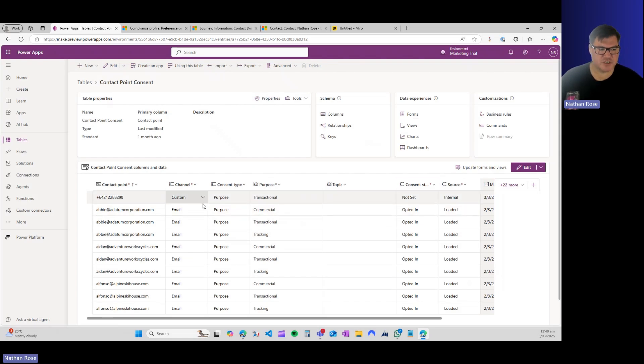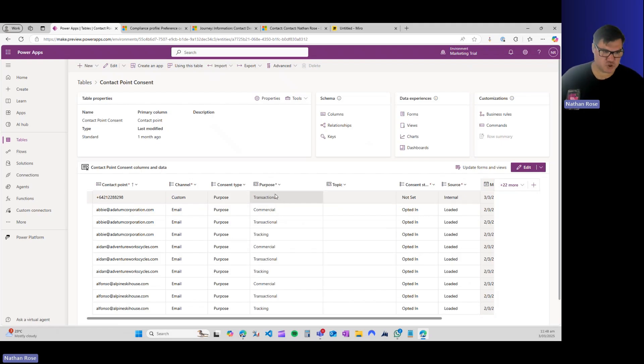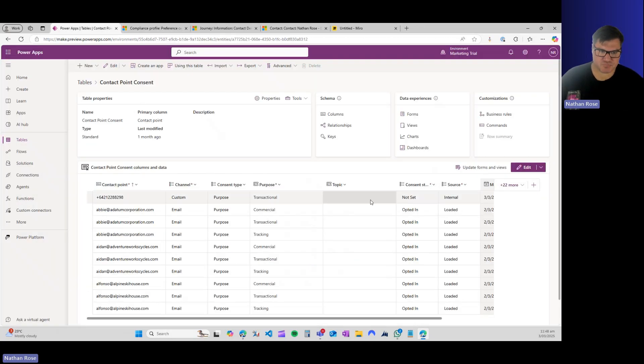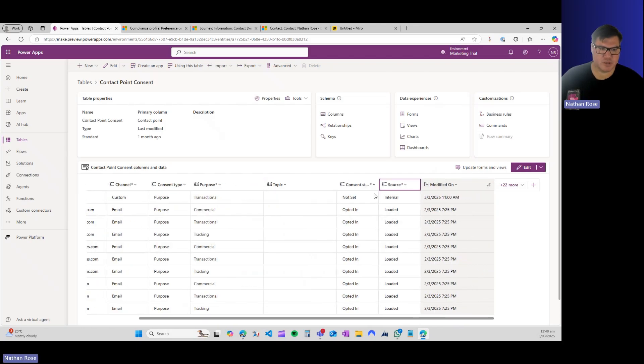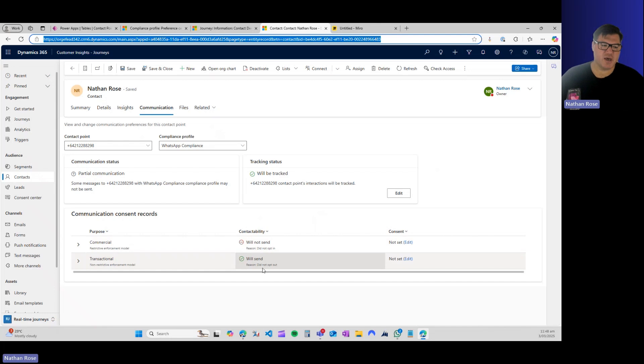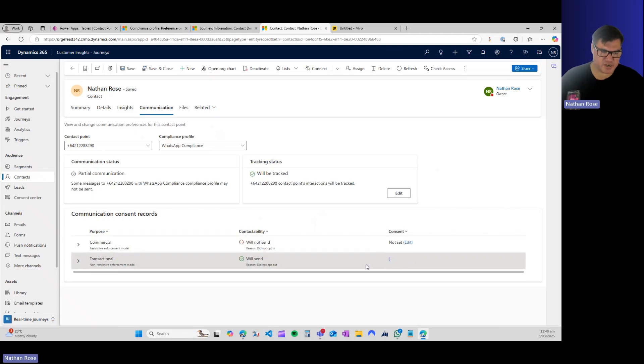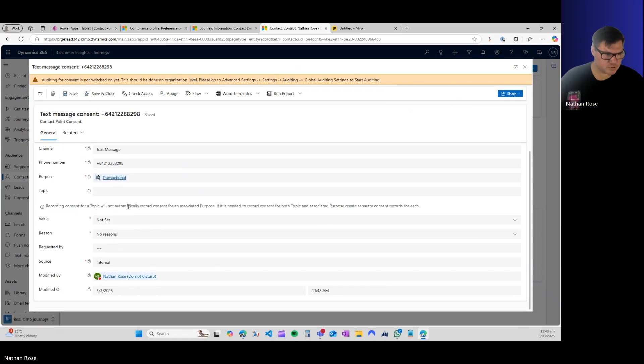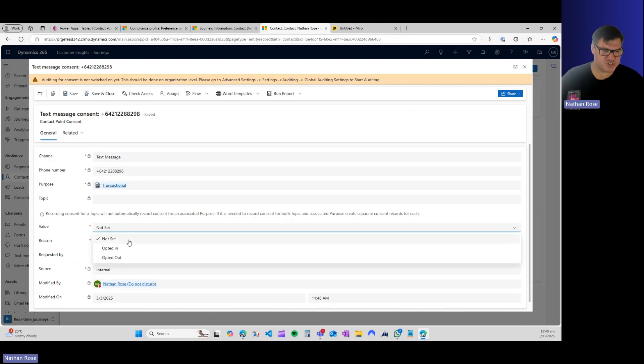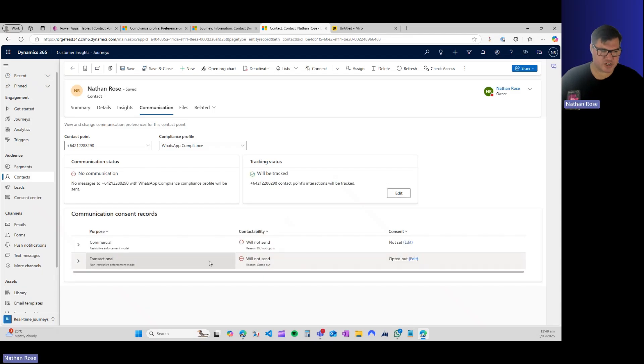You can see for my contact point, we have the custom channel. Our purpose is transactional. There's going to be a distinct unique ID for this transactional purpose, because this is linked to my WhatsApp compliance profile. This is where I have set my preferences. So for transactional methods, they will send because I've not explicitly opted out. Now I can come and edit it here. If I come and I change this from not set to opted out and save and close, you can see that transactional messages will now not send.